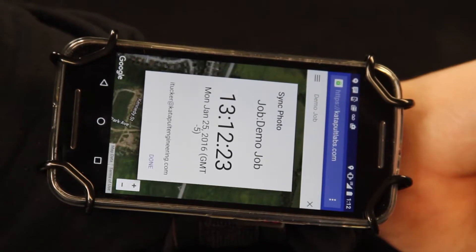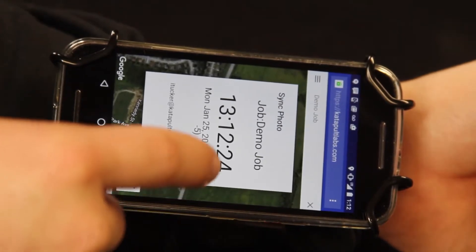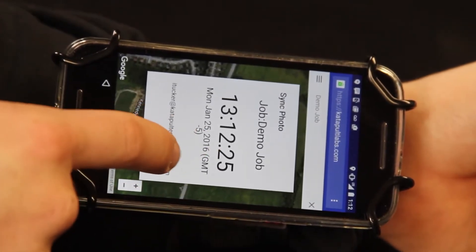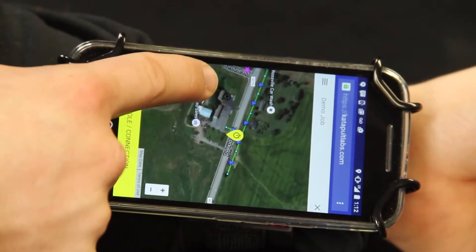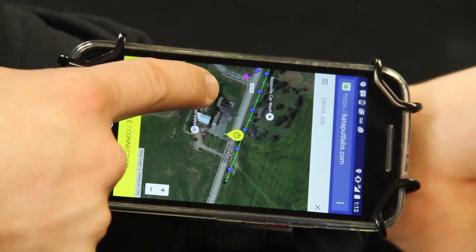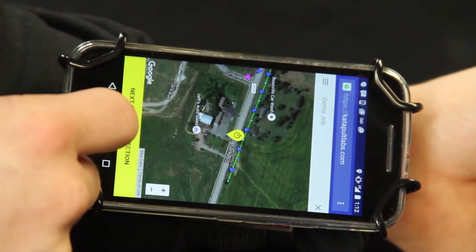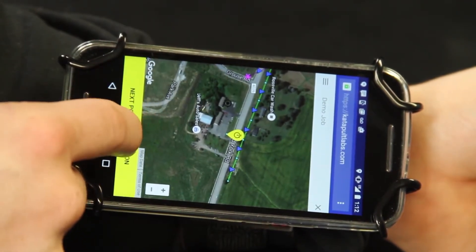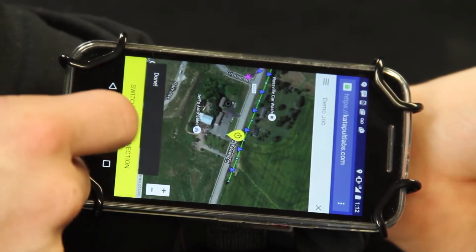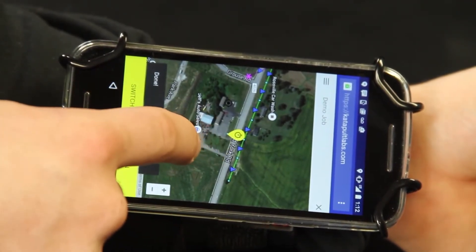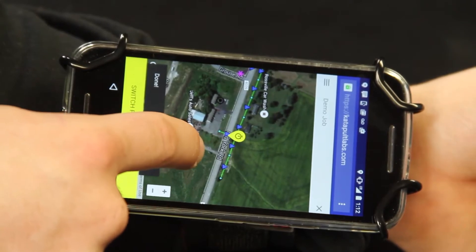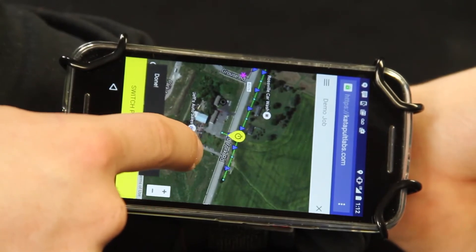To begin collection in the field, take a picture of the sync photo. Now you're ready to collect. Once you have selected the pole, take all pole photos. Once you're done, select the mid-span.